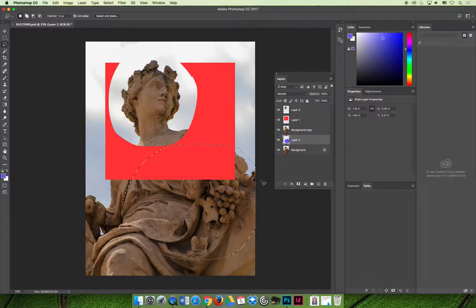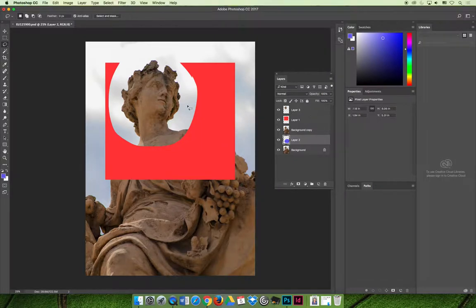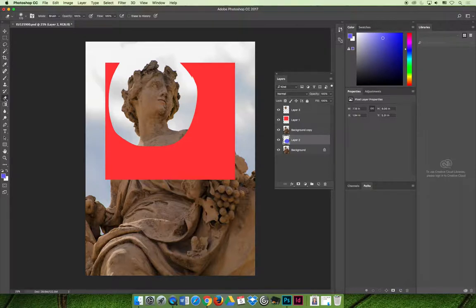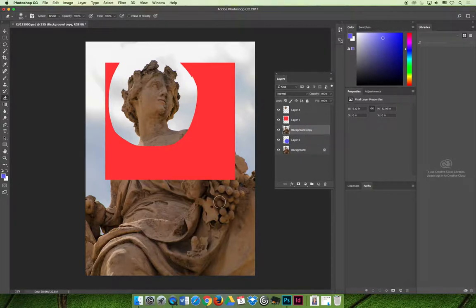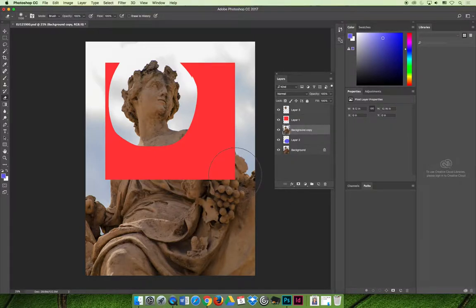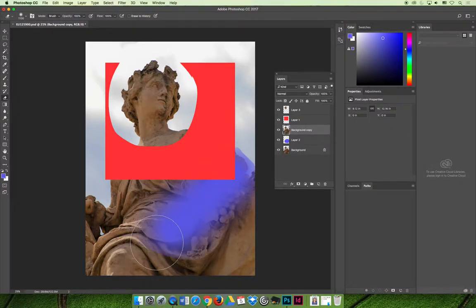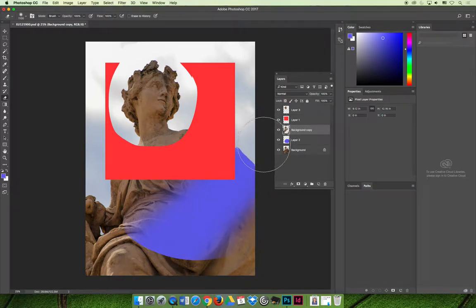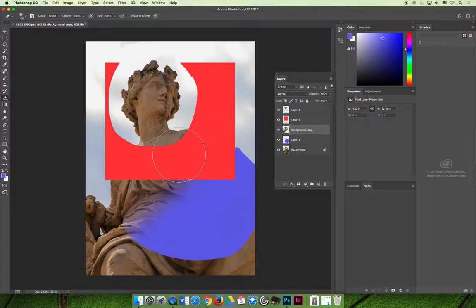If I were to take, let's say, the eraser tool, which we haven't learned yet, so you don't have to do this part, you can just watch. And if I was to erase part of the background copy layer, I would start to see through and I would be able to see the circle that I created on that other layer.